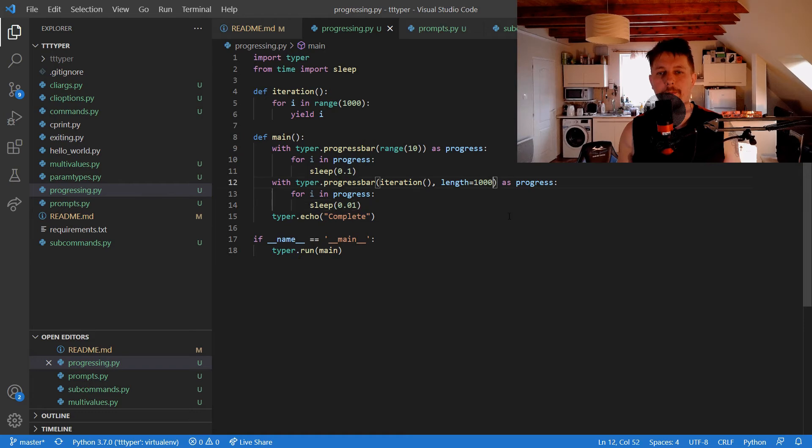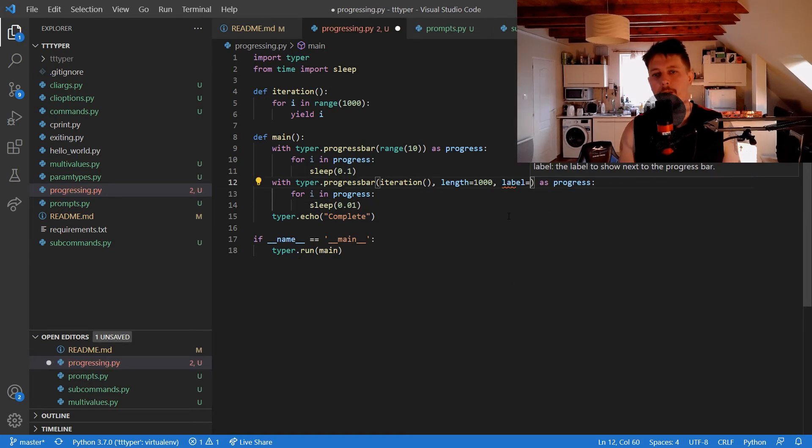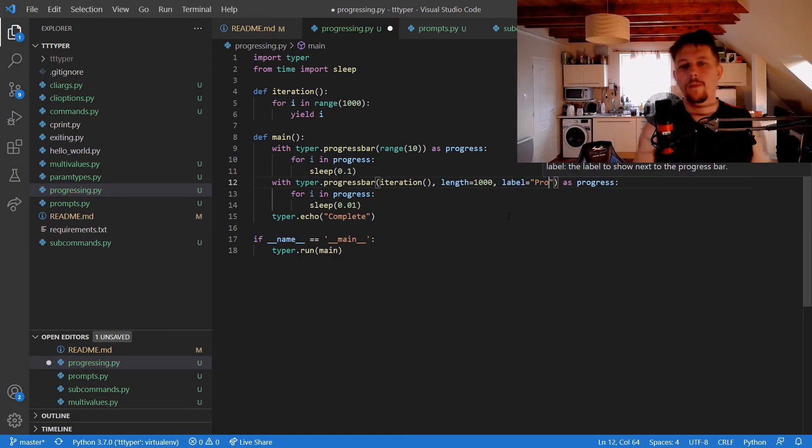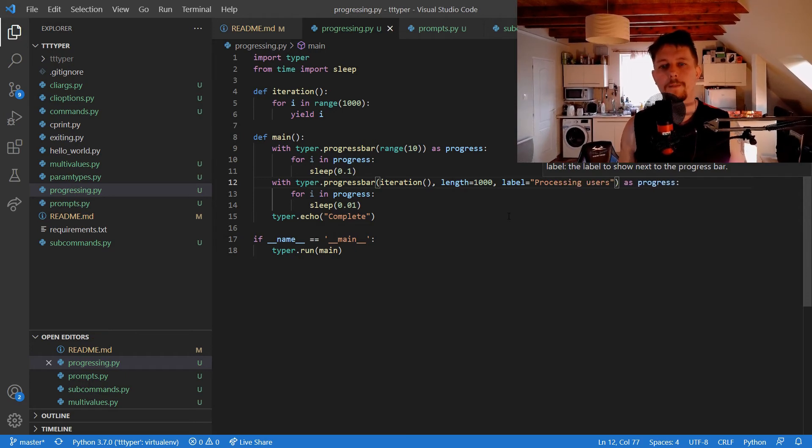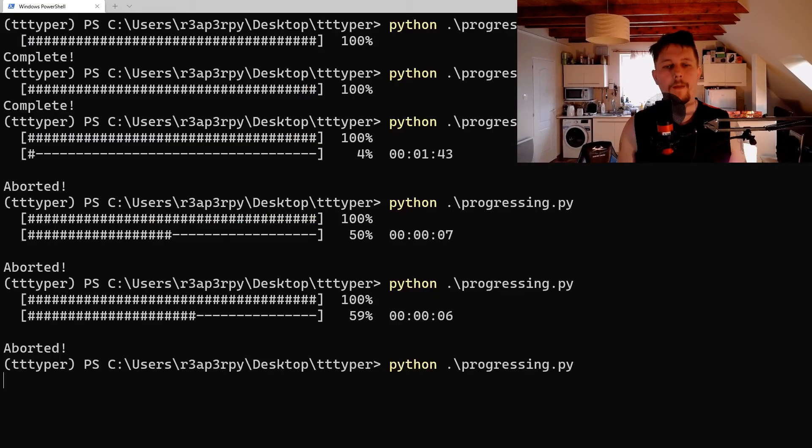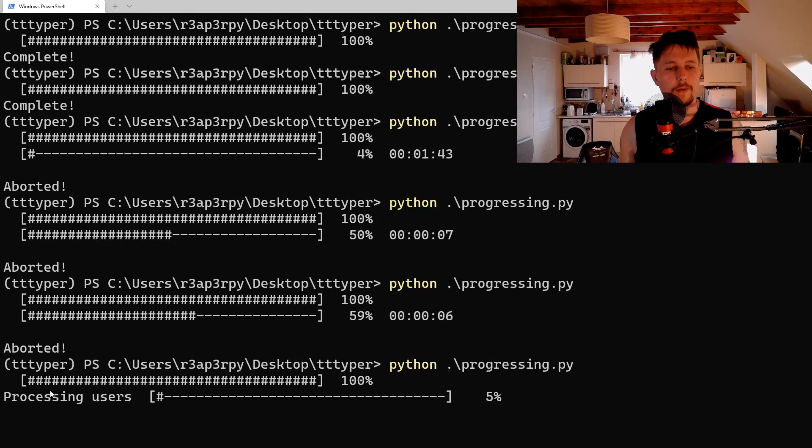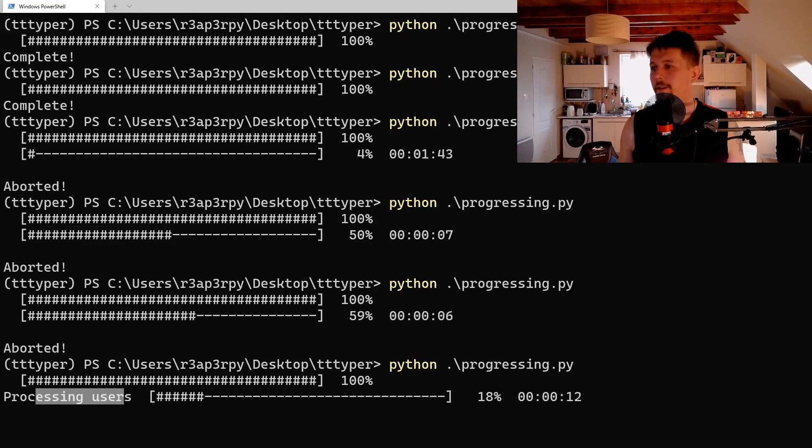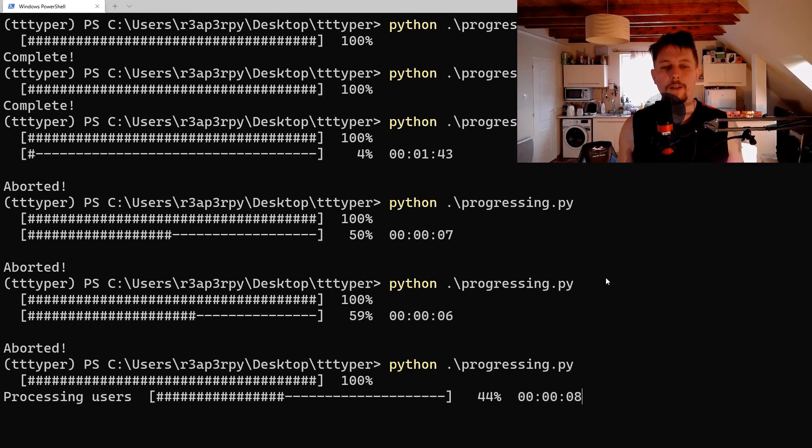And what we can also do is to give it a label. So label processing users. And now as you can see, we have this nice label available for us.